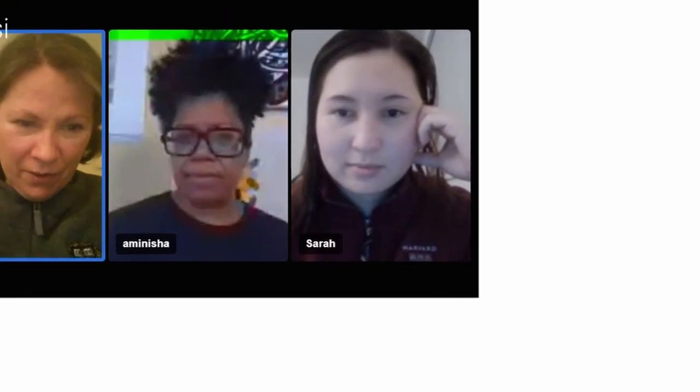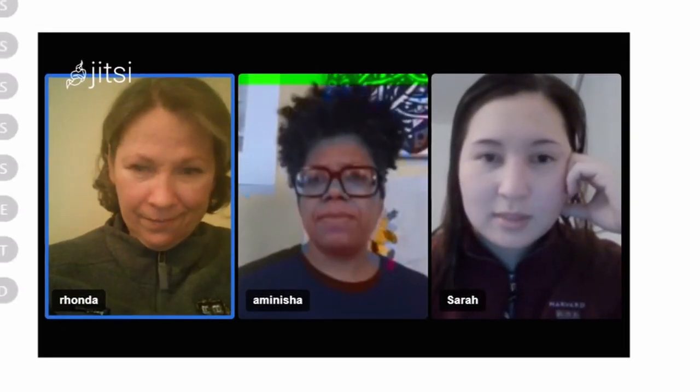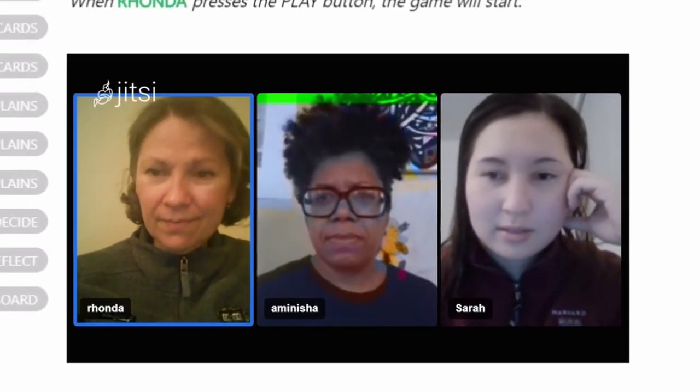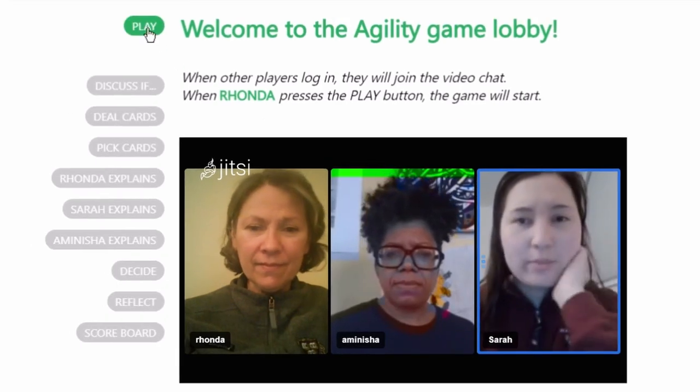You won't be alone, though. You'll be joined by a group of colleagues in a video chat window. The game starts when someone clicks the play button.